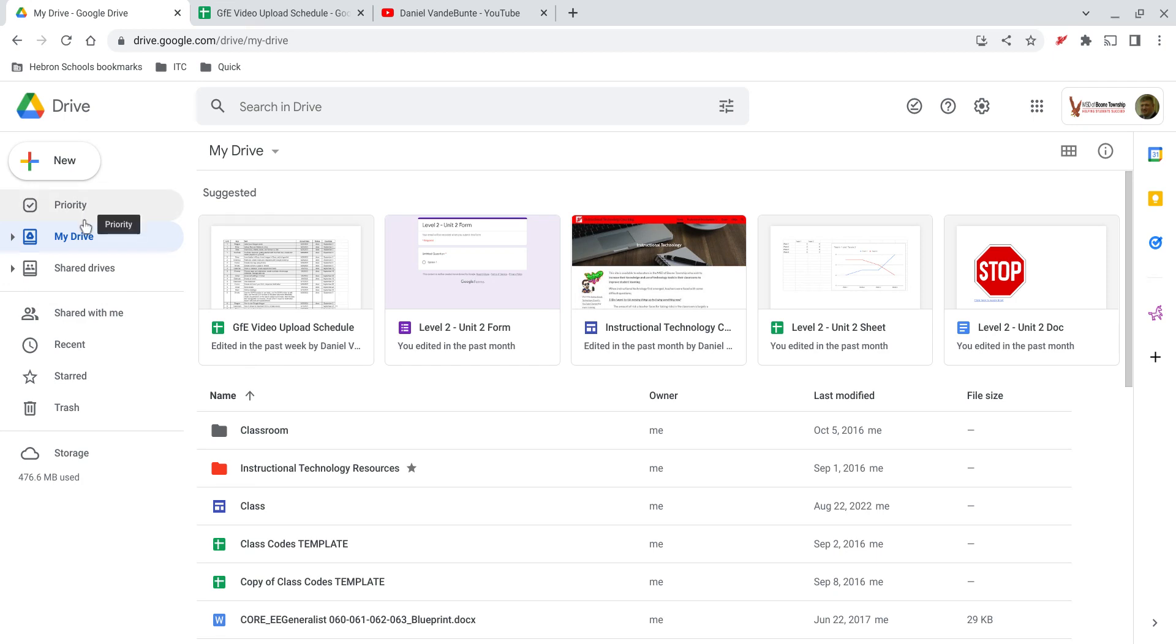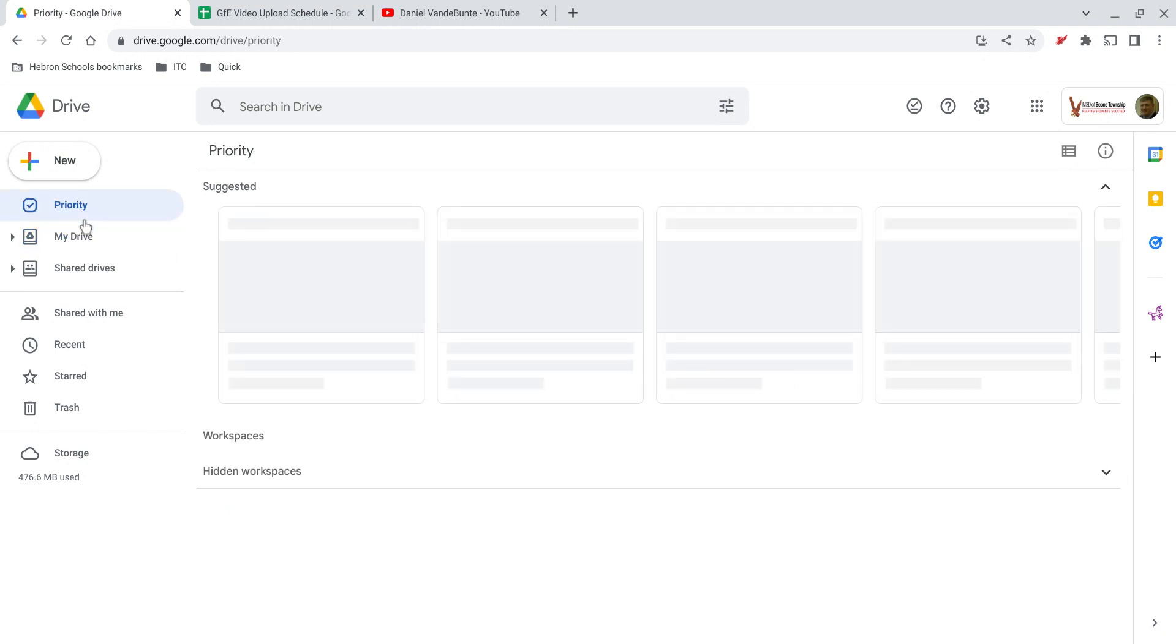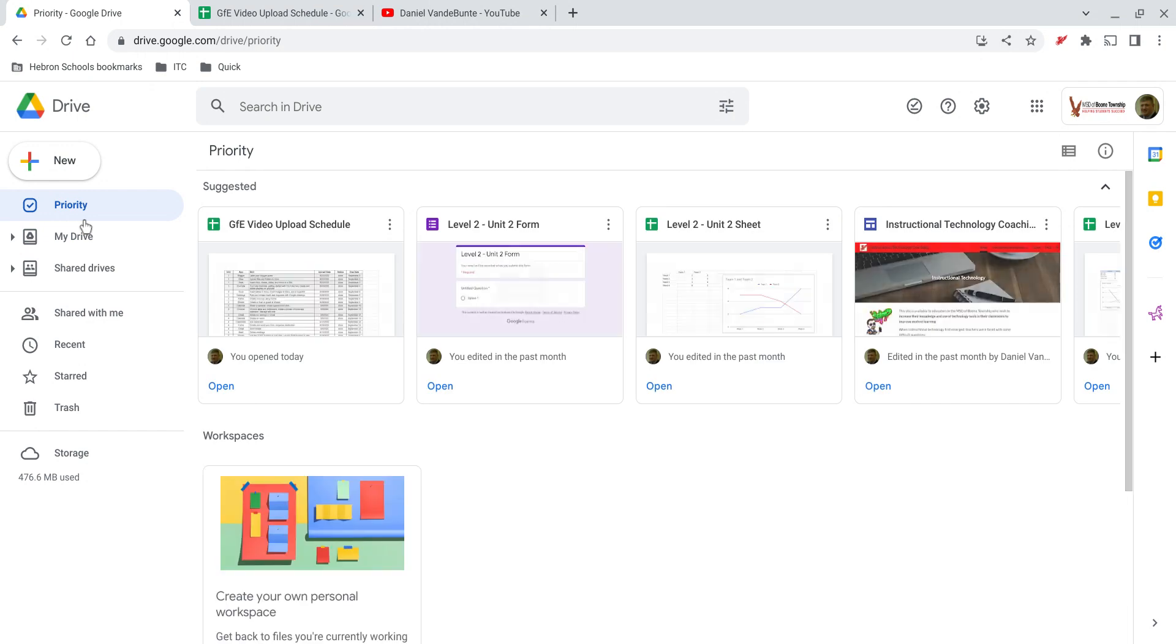When you work on things, Google determines how often and how frequently you work on them and helps determine whether or not that might be considered a priority file. So if you click on priority, it will show you the files that it thinks you're most interested in, use or update the most frequently.